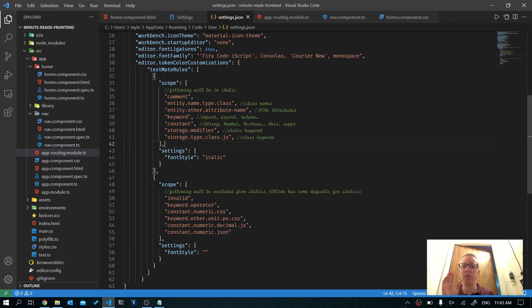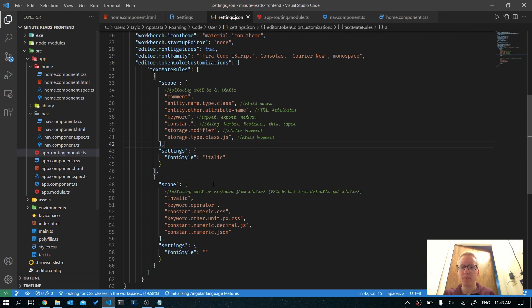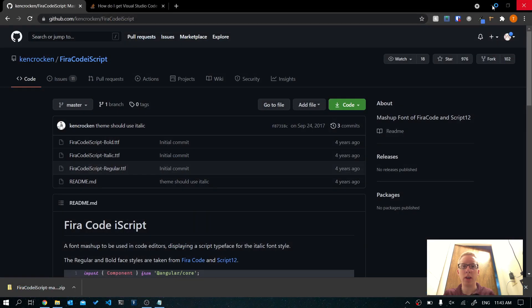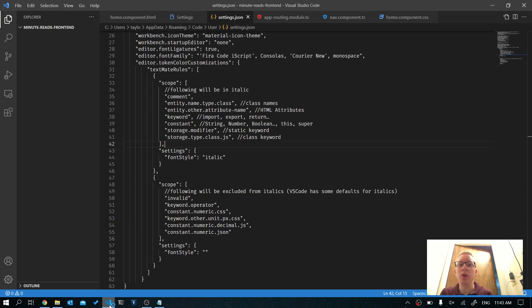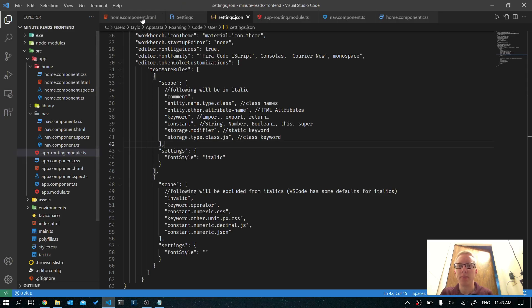After you've pasted that in, go ahead and hit Save, then restart VS Code. When you open it again, you should have your fonts.